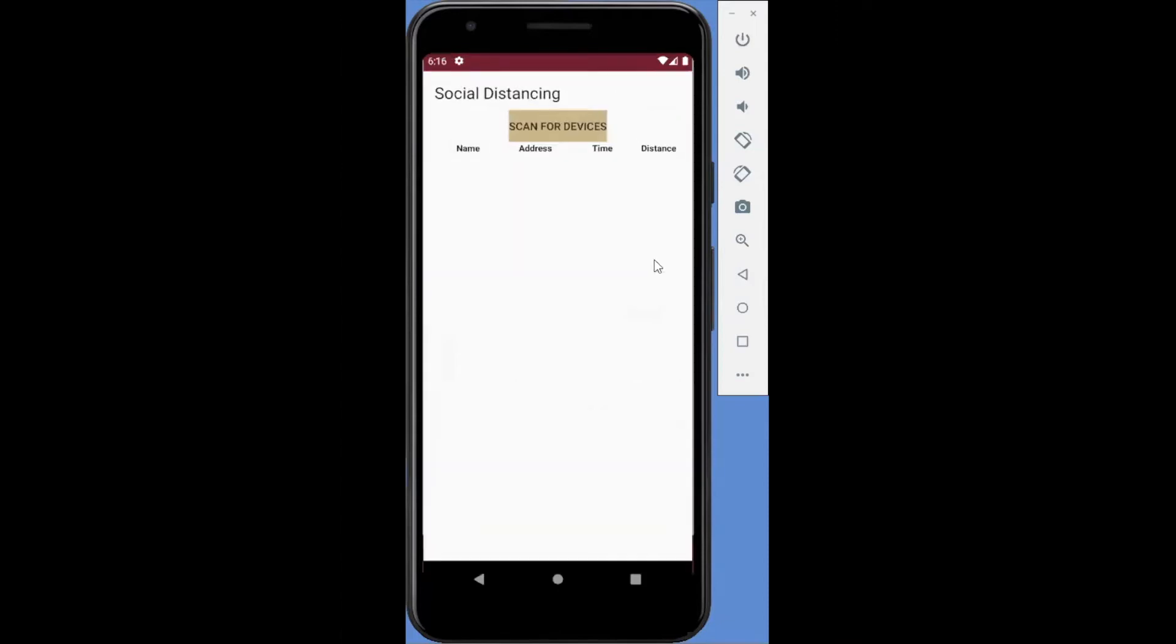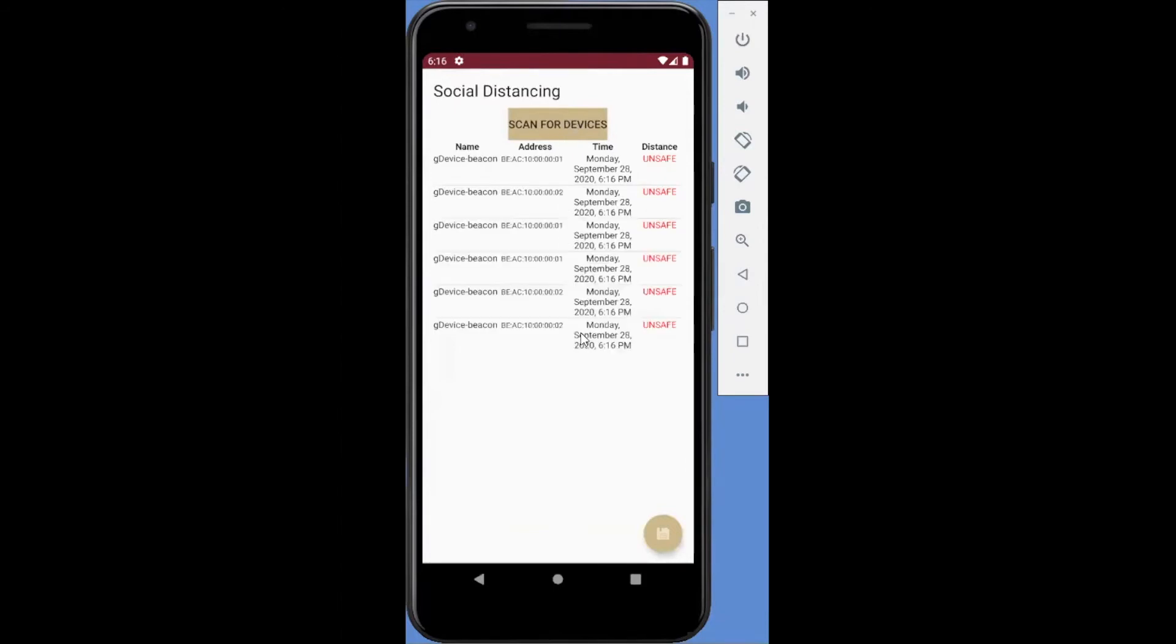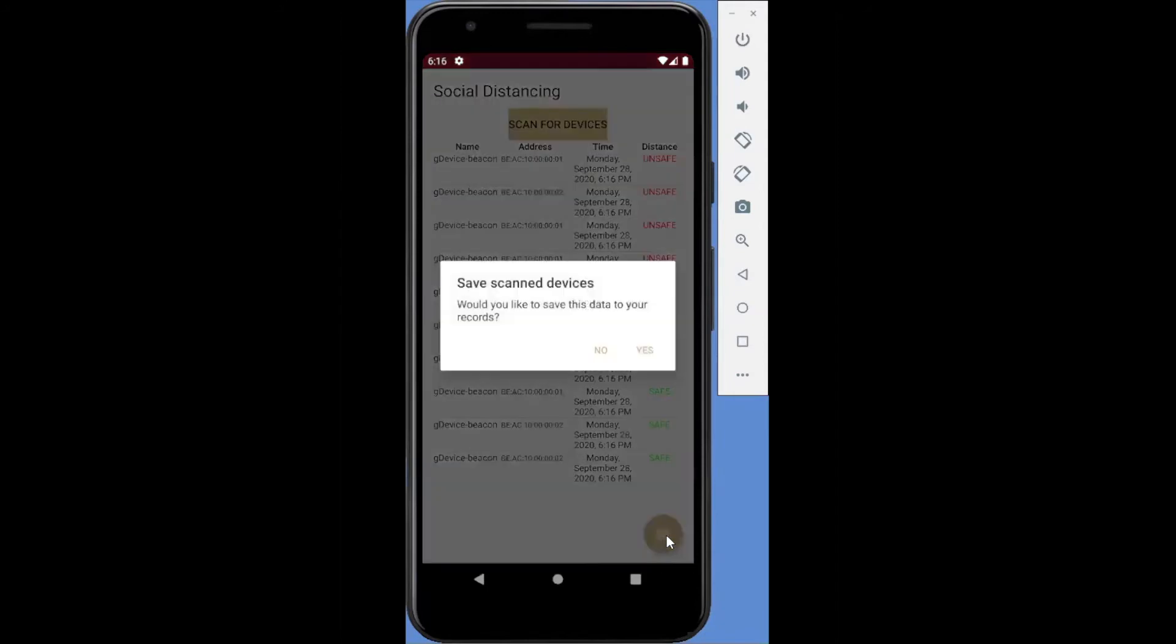Users can manually scan the surroundings to discover others that are within 6 feet. The scan results can be saved to produce a scan history to reveal all the scan devices for purposes of contact tracing.